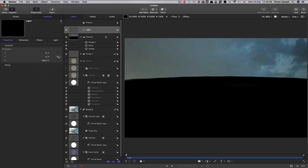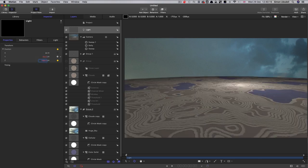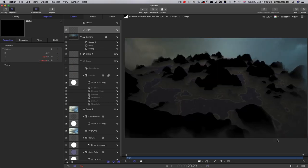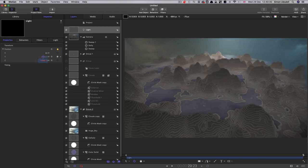And I'm going to keyframe the y and z. So the y value is going to be 50, and the z value is going to be negative 1000. So you can see we've got it right over there on the horizon. And then I'm going to come to the end. And we're going to set that y value to 250 and the z value to 500.